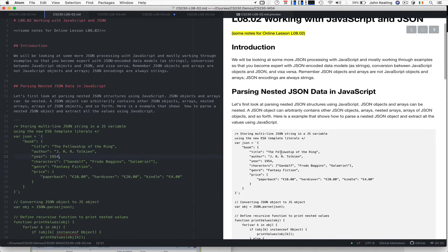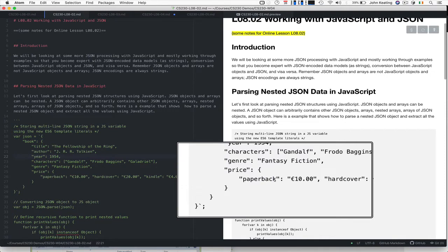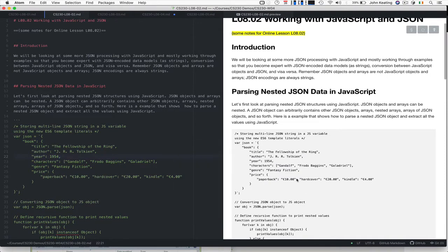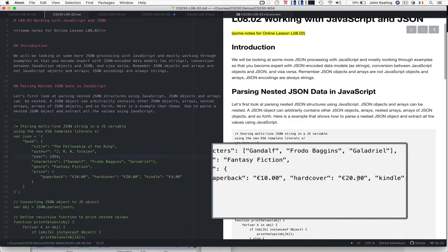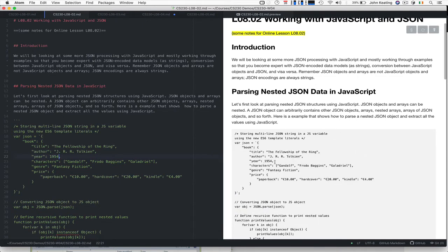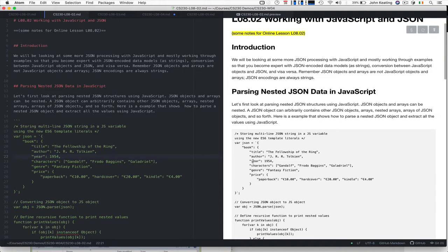It's going to be a book, and in this particular one we're recording the details for The Fellowship of the Ring by Tolkien from 1954. It includes the characters Gandalf, Frodo, Aragorn, Galadriel and others. The genre is fantasy fiction and we have a price point for paperbacks, hardcovers, and Kindle. The model we're using here might be different from the model we use in the library because they wouldn't be interested in the price. They might be interested in an ISBN number or a shelf number or something like this.